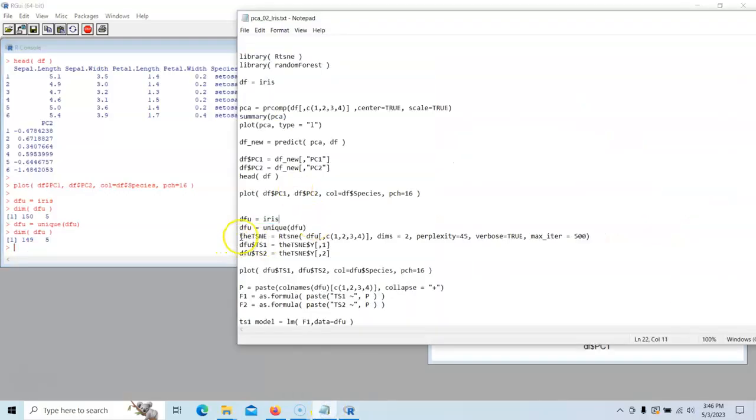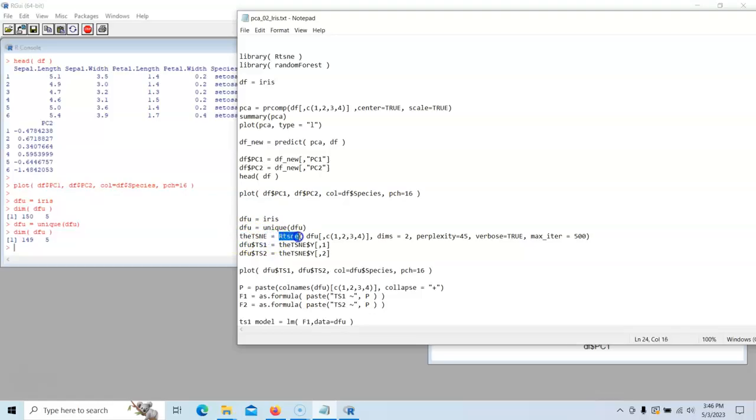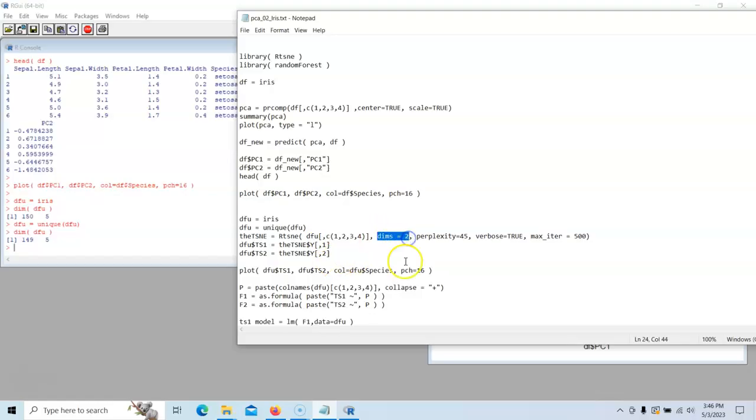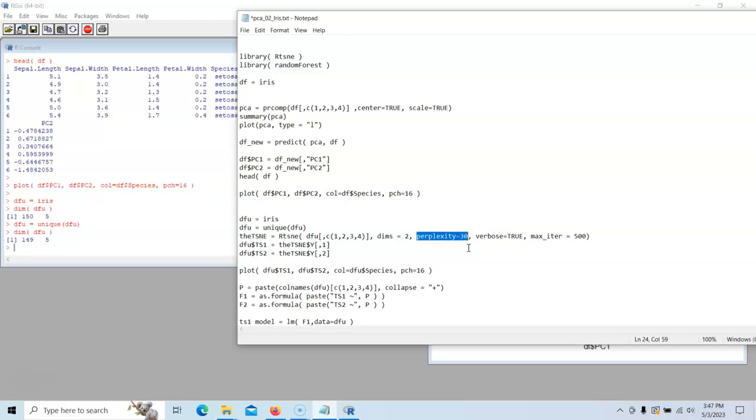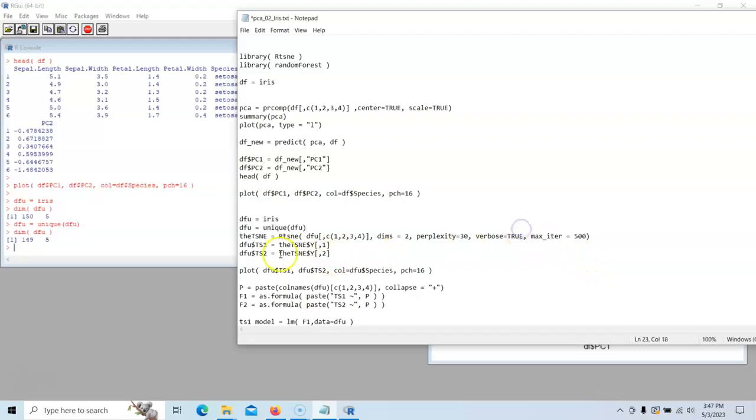Now we're going to run TSNE and create this model. We're going to use DFU columns one, two, three, and four. We have to tell R that we want two dimensions. We could set it to one, two, or three. Most of the time you're going to set it to two. You can't set it anything higher than that. Perplexity, we're going to start with 30. That's the common one people mostly will start with. The bigger the number, the tighter the groupings. The number of iterations is how many things is it going to try till it finds the best groupings.